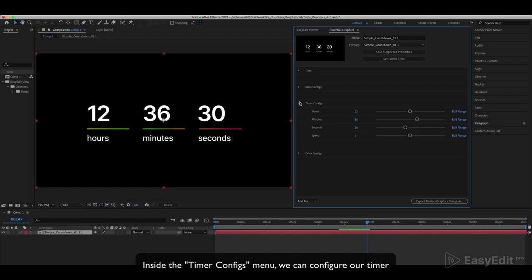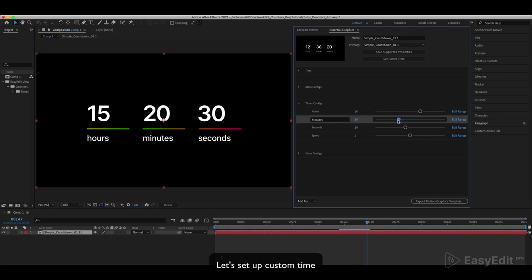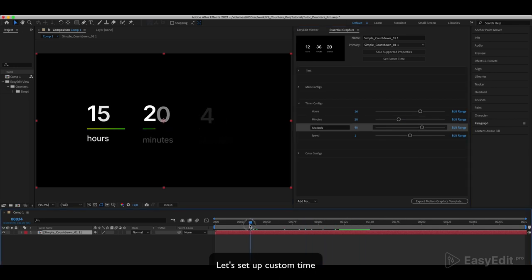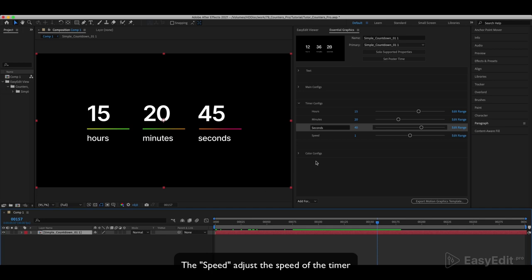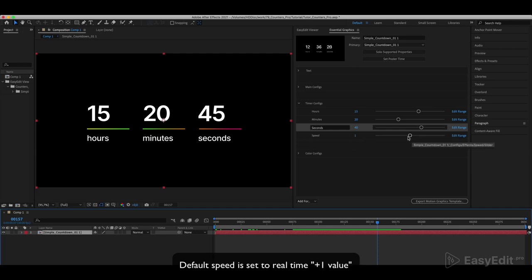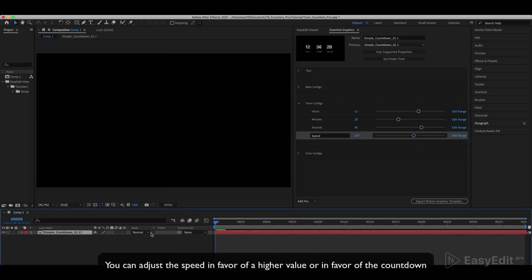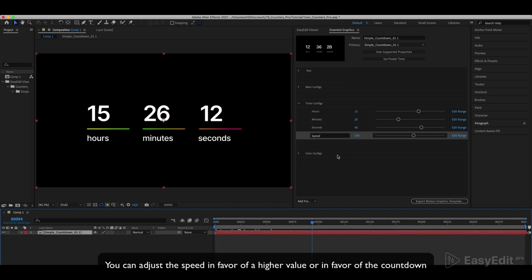Inside the Timer Configs menu we can configure our timer. Let's set up custom time and speed. Adjust the speed of the timer. Default speed is set to real time plus one value. You can adjust the speed in favor of a higher value or in favor of the countdown.